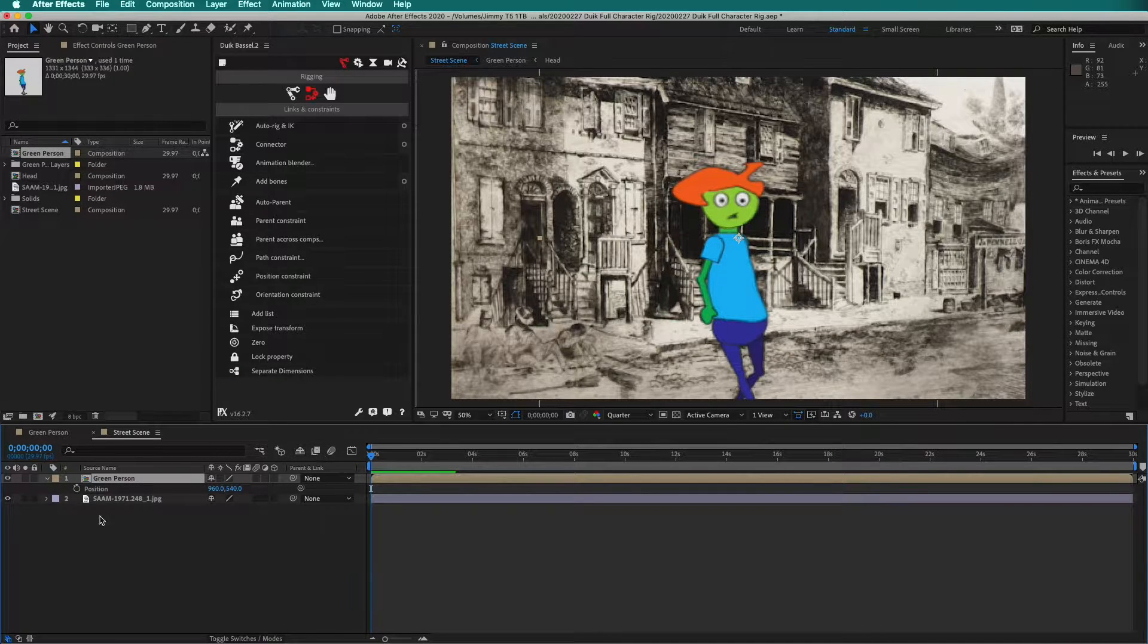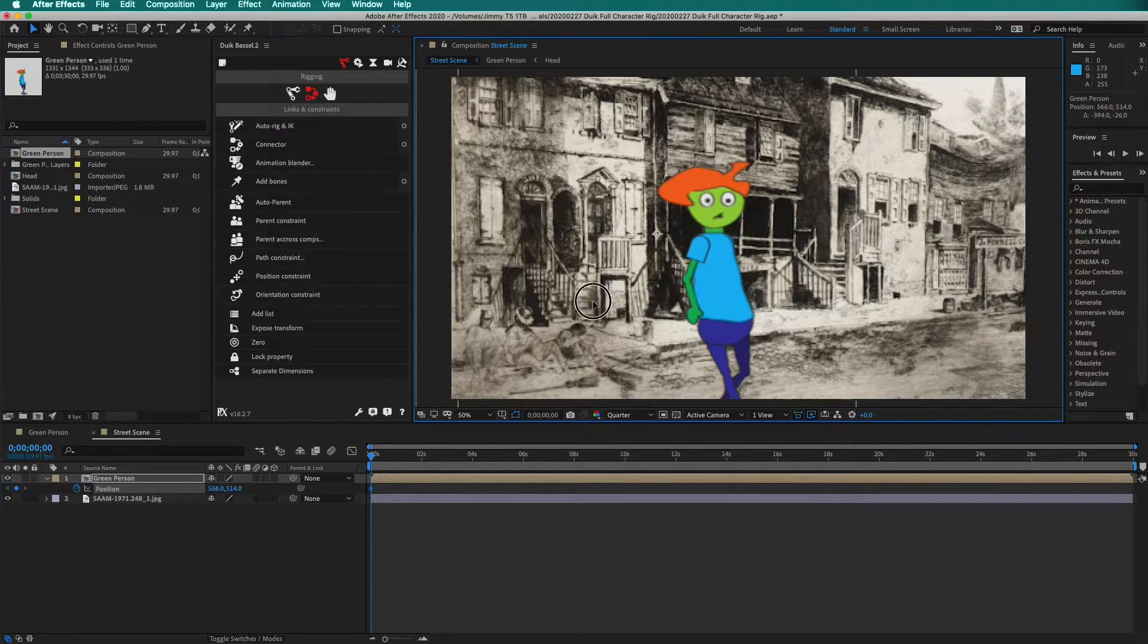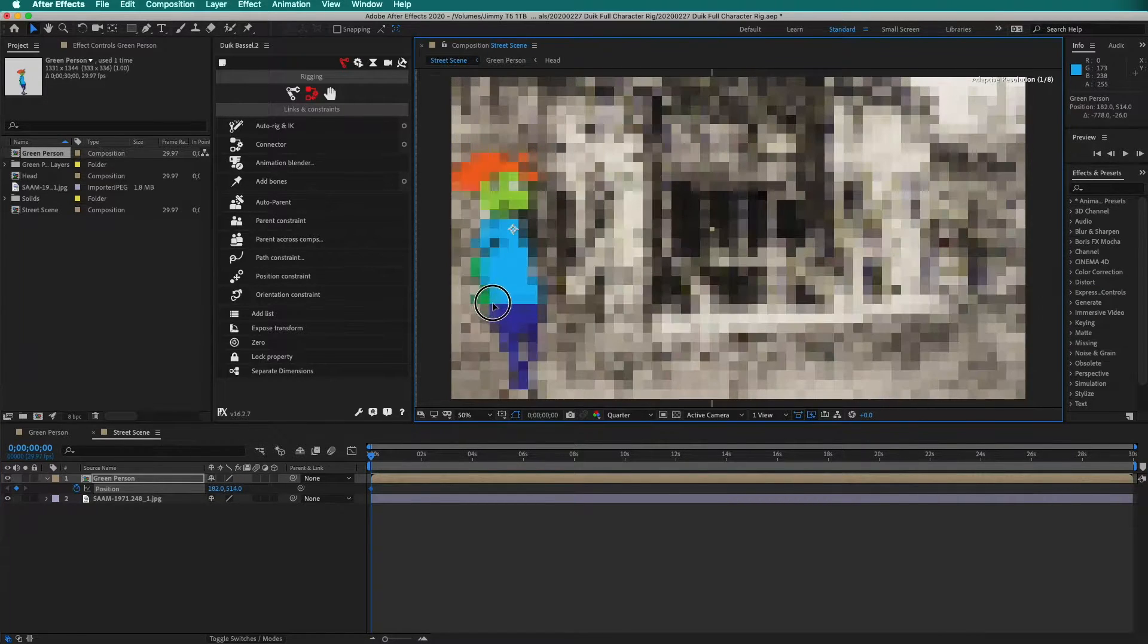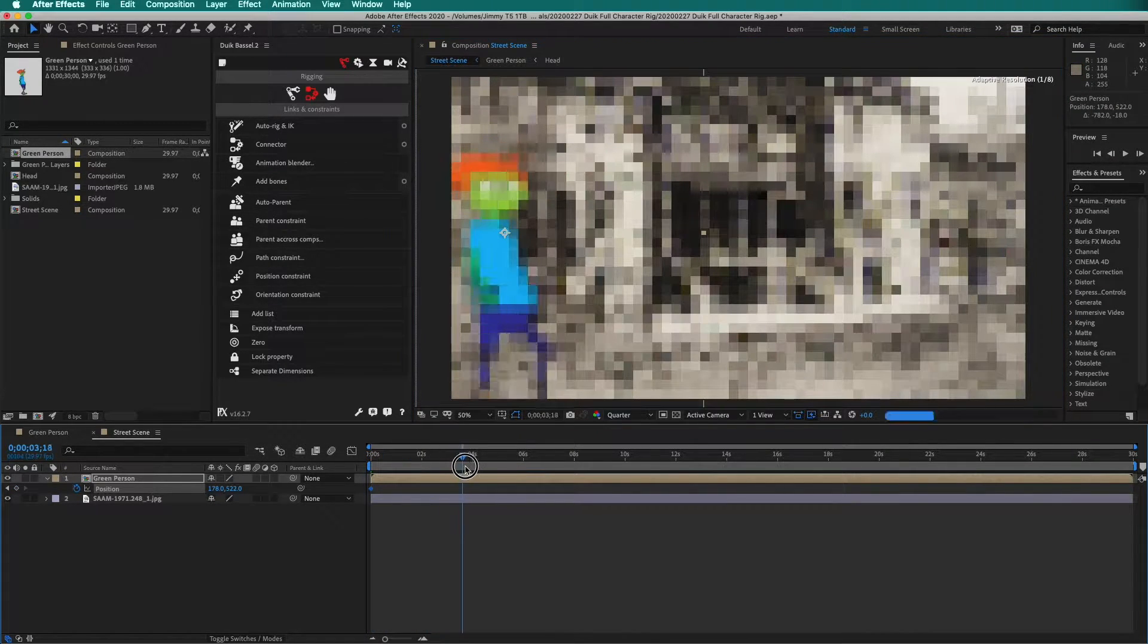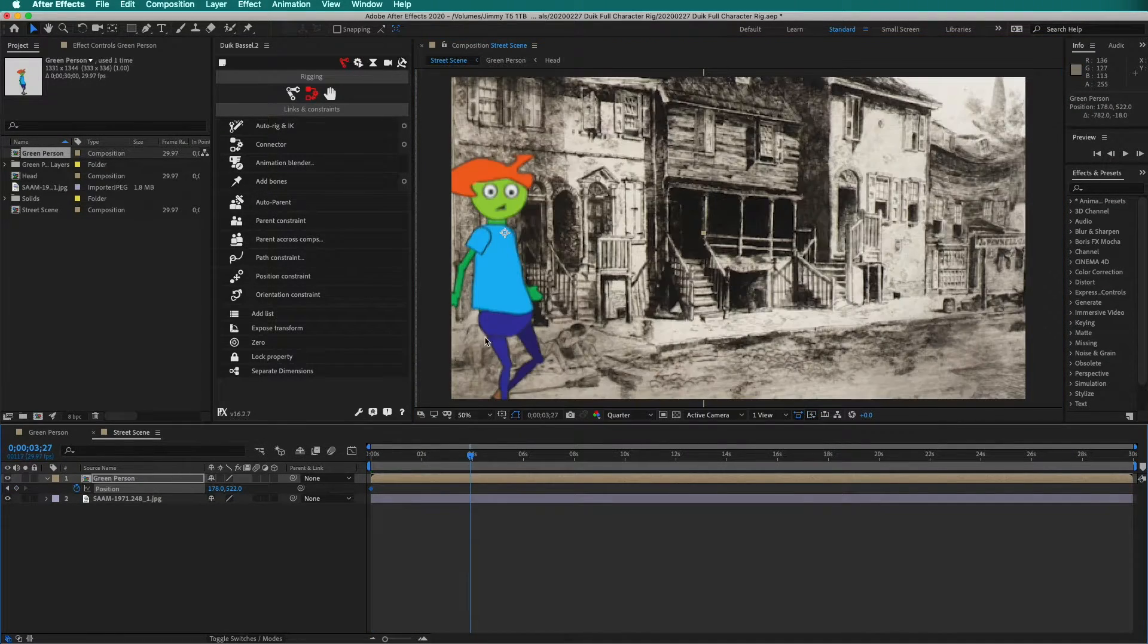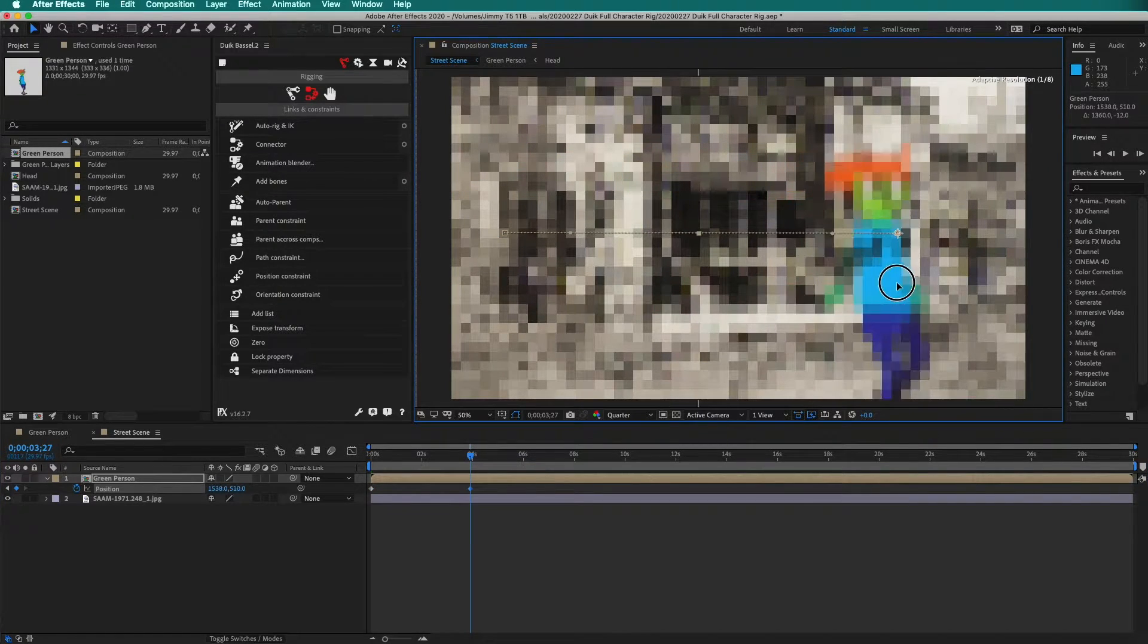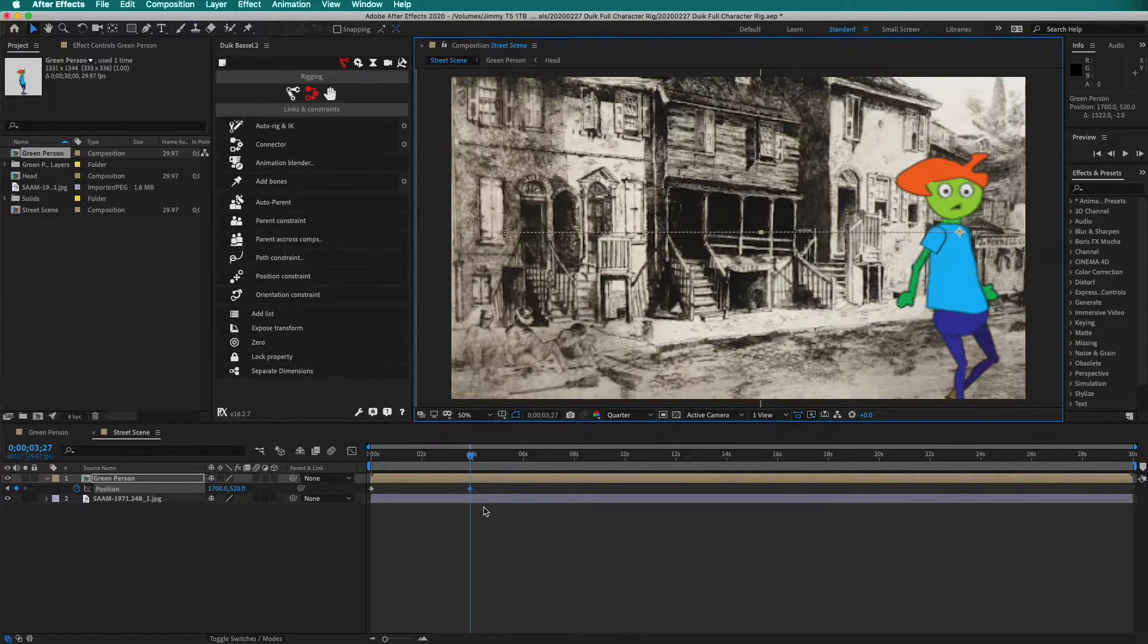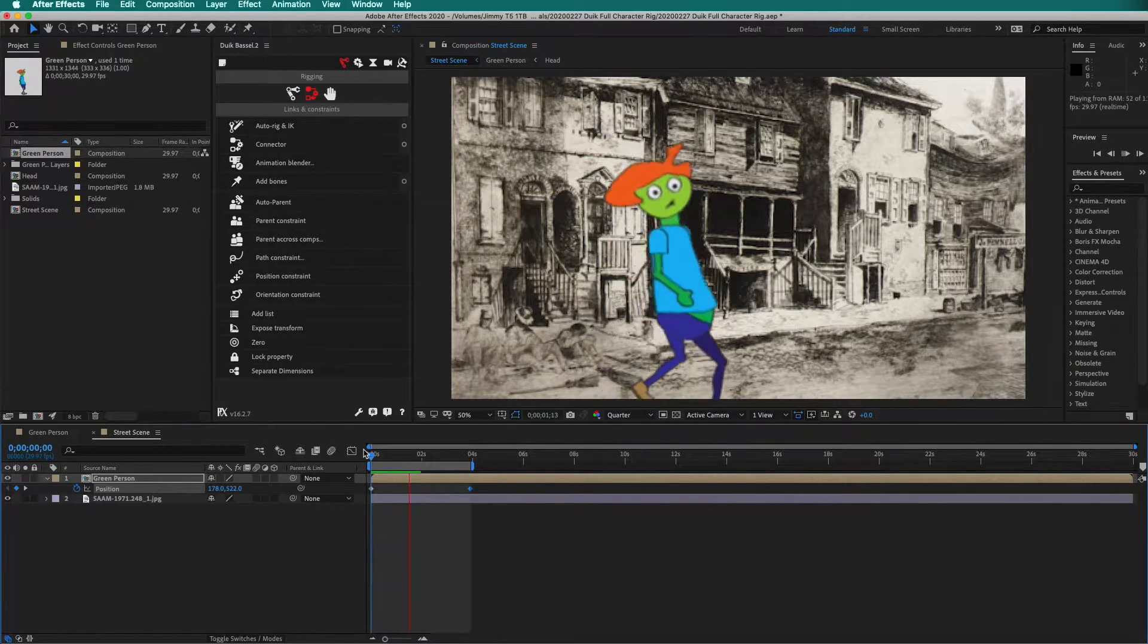At the beginning, if I keyframe a position, move the character, move forward 4 seconds, then move the character again, I can see the character walk.